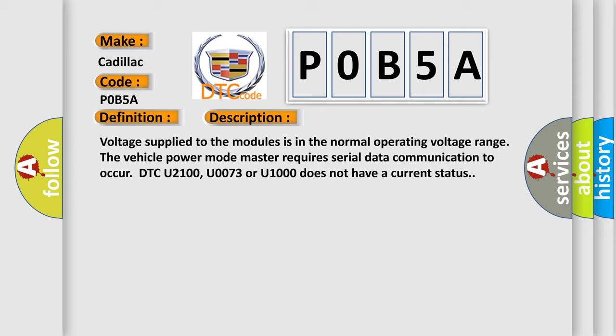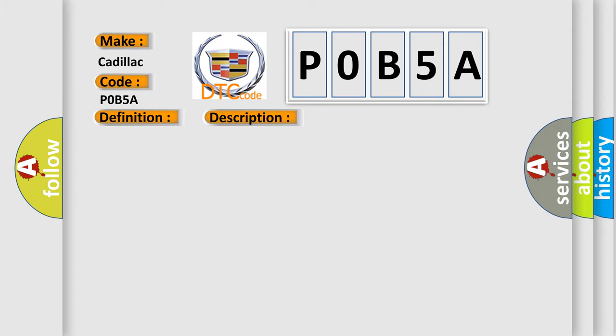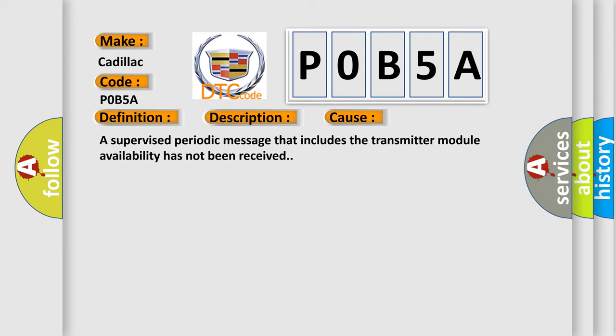This diagnostic error occurs most often in these cases: A supervised periodic message that includes the transmitter module availability has not been received.